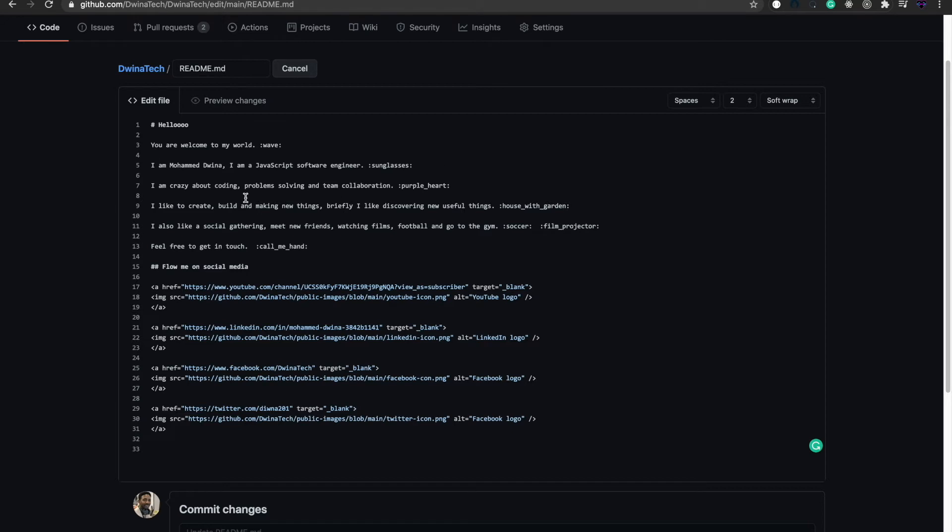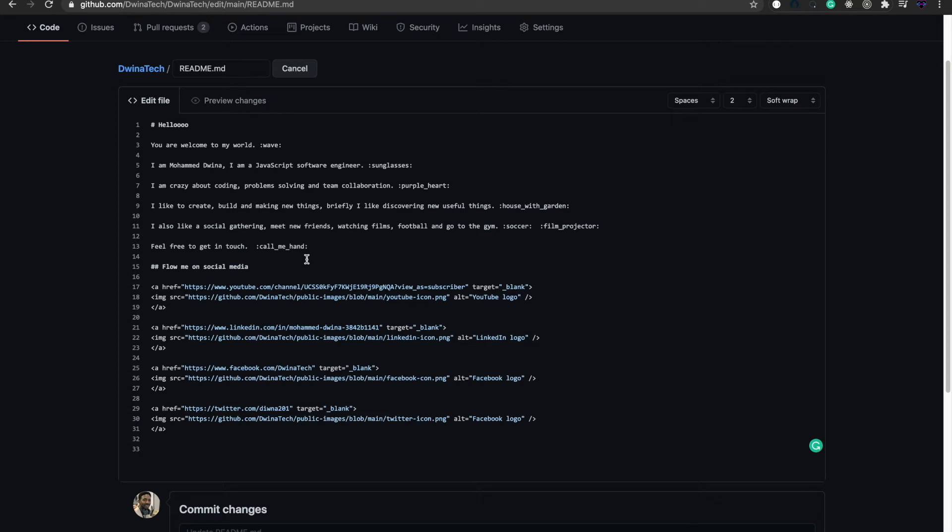The next line says I'm crazy about coding, problem solving, and collaboration with additional icons. The first line says I like to create, build, and make new things. Briefly, I like discovering new useful things and adding an additional icon. Next line, I also like social gathering, meet new friends, watching films, football, and go to the gym, then adding something related to gym.